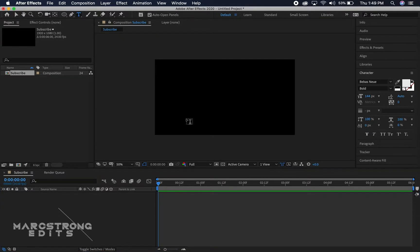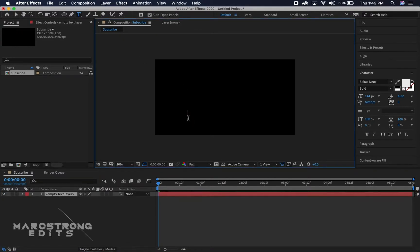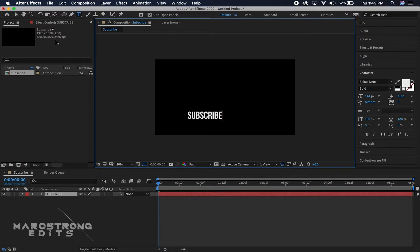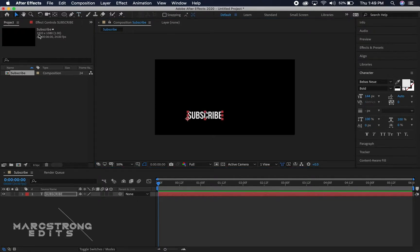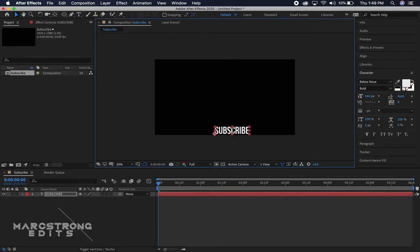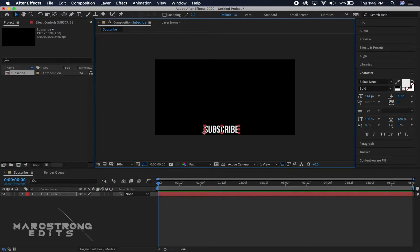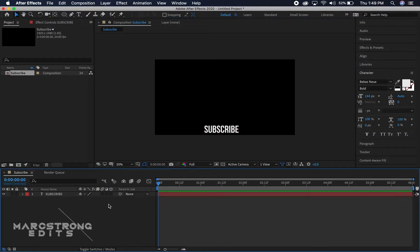With the text tool we'll go ahead and type out our text which will be subscribe and we'll drag this near the bottom of the display.